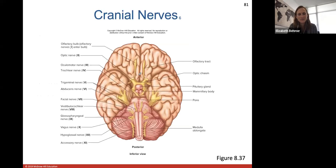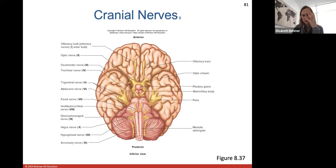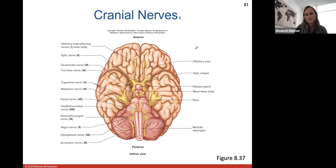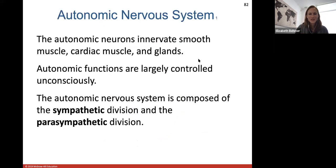Cranial nerve ten is the only cranial nerve that goes into the thoracic and abdominal cavities — it's both motor and sensory for the organs in those cavities. Cranial nerve eleven, the accessory nerve, goes to the trapezius, sternocleidomastoid, and muscles of the larynx. The hypoglossal nerve, cranial nerve twelve, is a pure motor nerve that goes to the tongue — 'glossal' meaning tongue. A stroke usually affects the facial nerve, controlling muscles of facial expression, and typically only affects one side of the body.